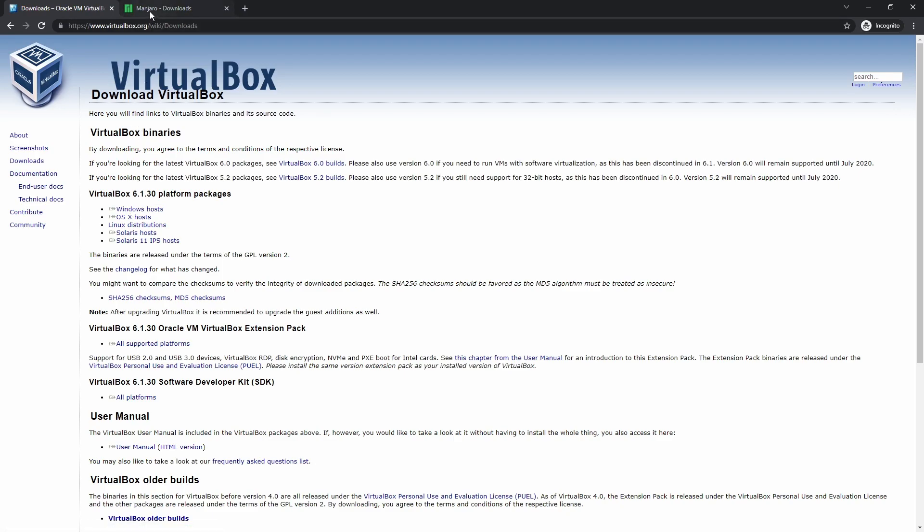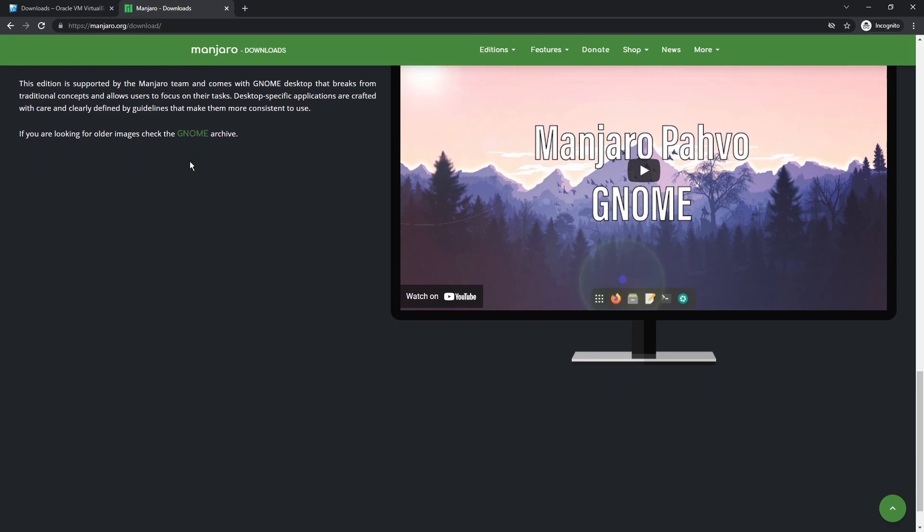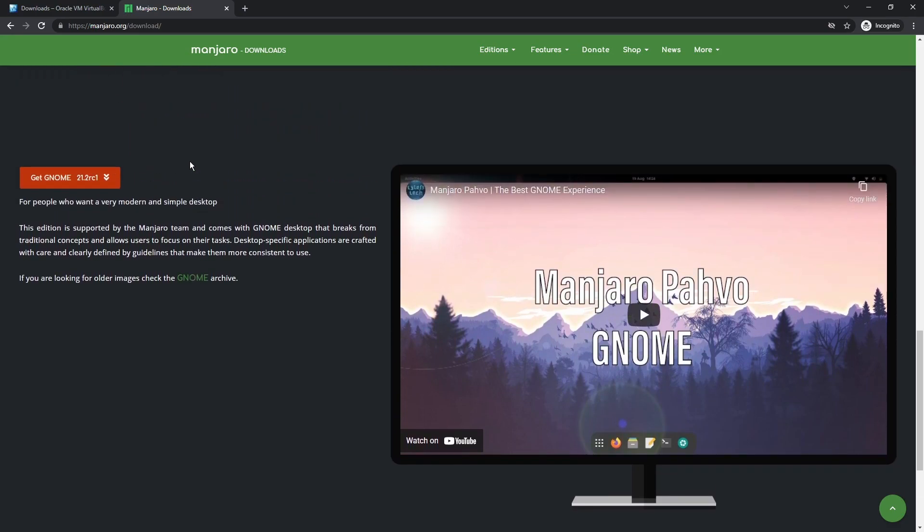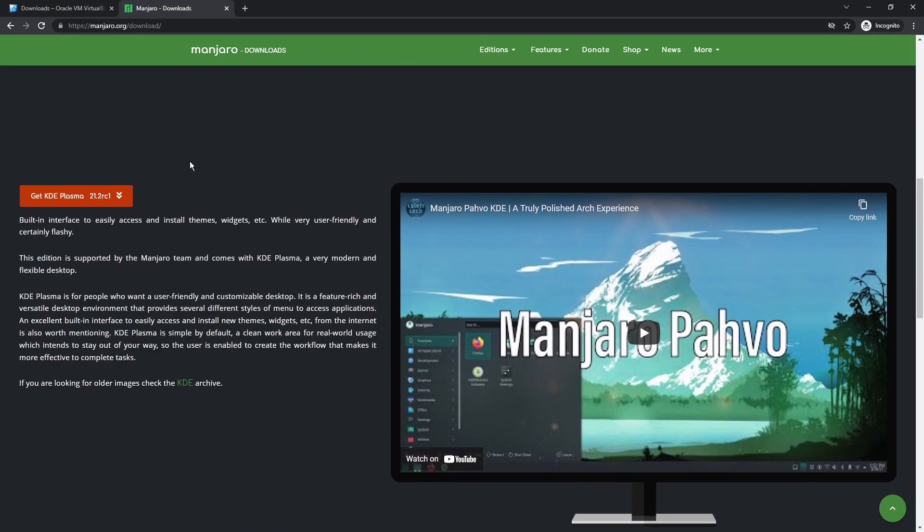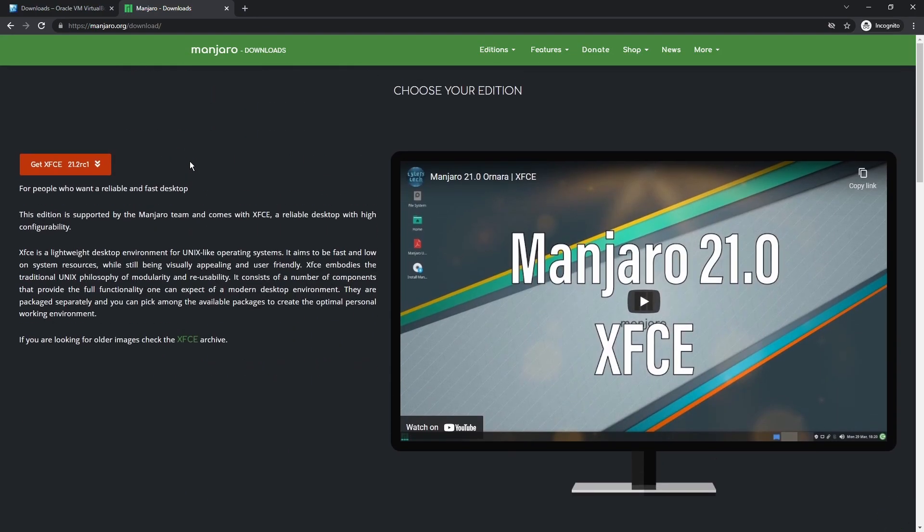While that's happening we want to go to the second link in the description and we are going to download Manjaro. Now there are a whole bunch of different Linux installs and distros and all this other fancy stuff that I really don't have too much of a clue about. Just pick something you want. In this case I'm doing Manjaro, which is Arch-based.